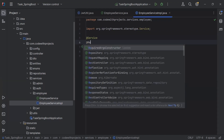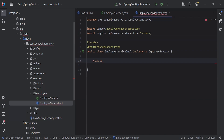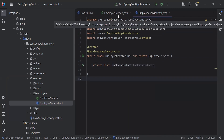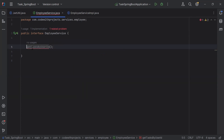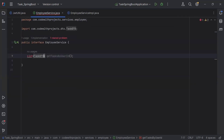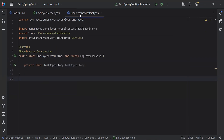On top of this class I'm going to add the annotation @Service and the second annotation @RequiredArgsConstructor. Inside this I'm going to inject the TaskRepository. Let's go to the EmployeeService interface — inside this I'm going to create a method named getTasksByUserId which will return a List of TaskDTO. Let me import List from java.util.